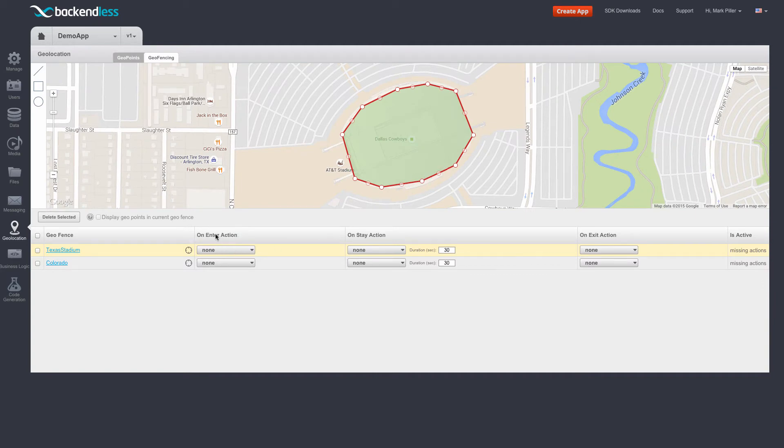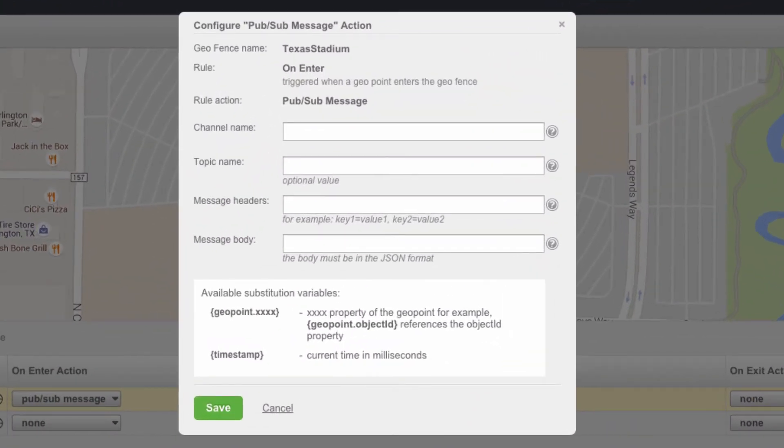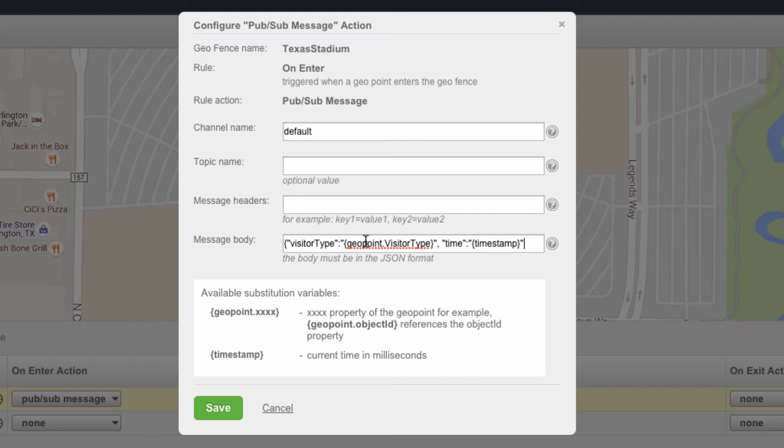For the on enter action, I'm going to select pub/sub message. I know that I'll be sending this message to the default channel, and the message body is going to be a message that publishes the type of the visitor that has entered that geofence.